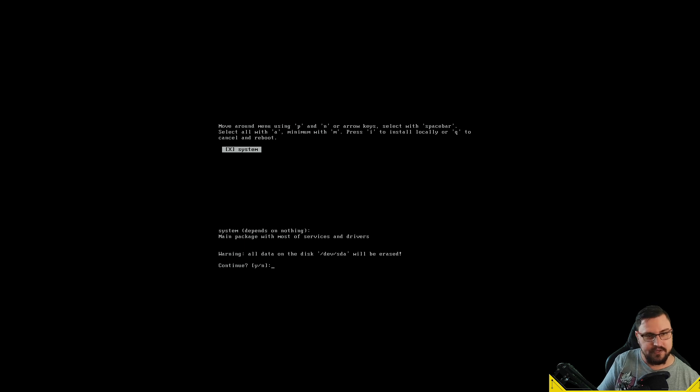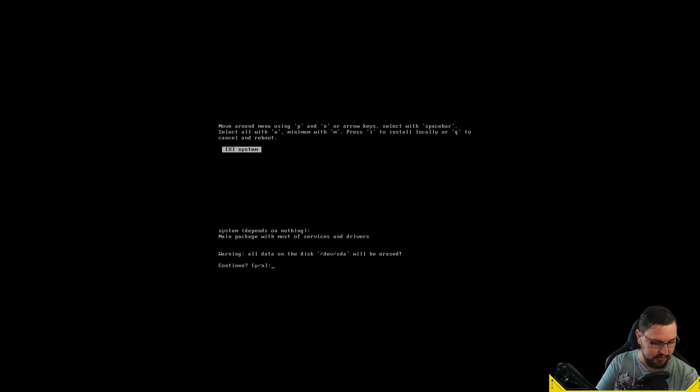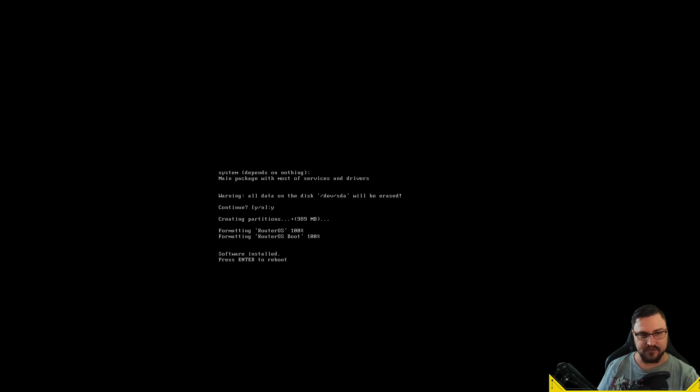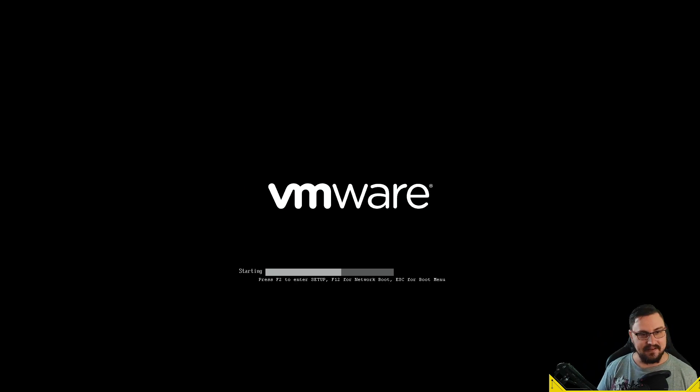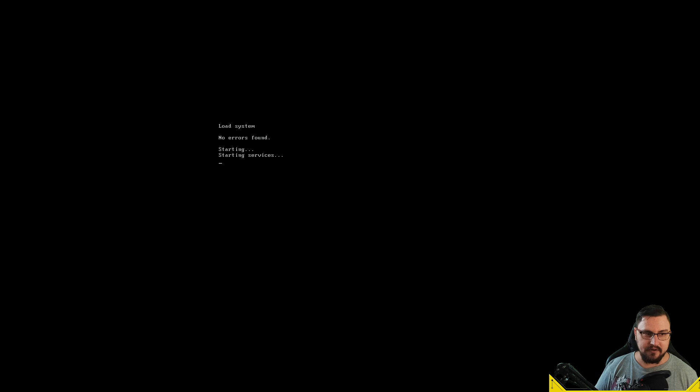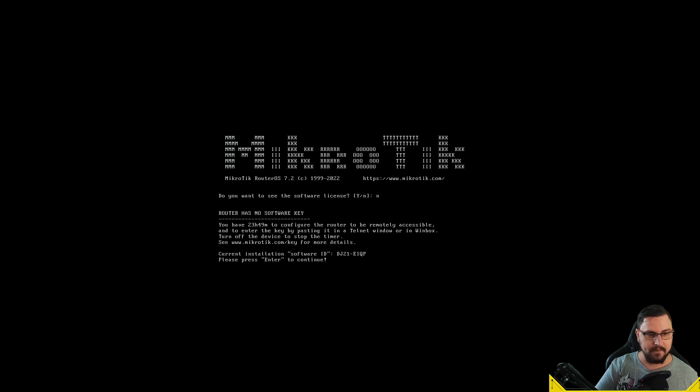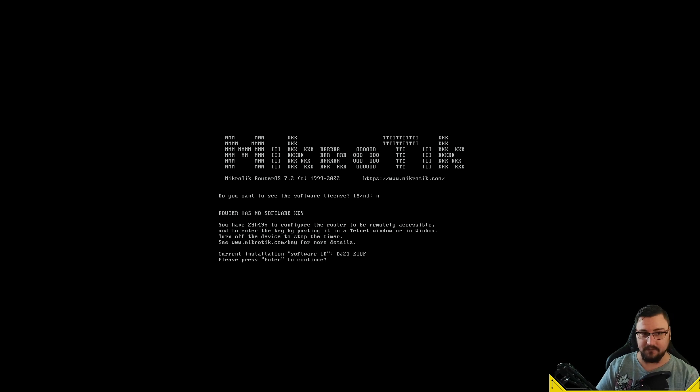I'm pressing I because it's telling you press I to install locally or Q to cancel and reboot. It's now installing this RouterOS on the VM that I specified—basically just a blank template. I'll just hit Enter to reboot and now it's going to boot up a real x86 MikroTik. This is a MikroTik, it's just on my computer.